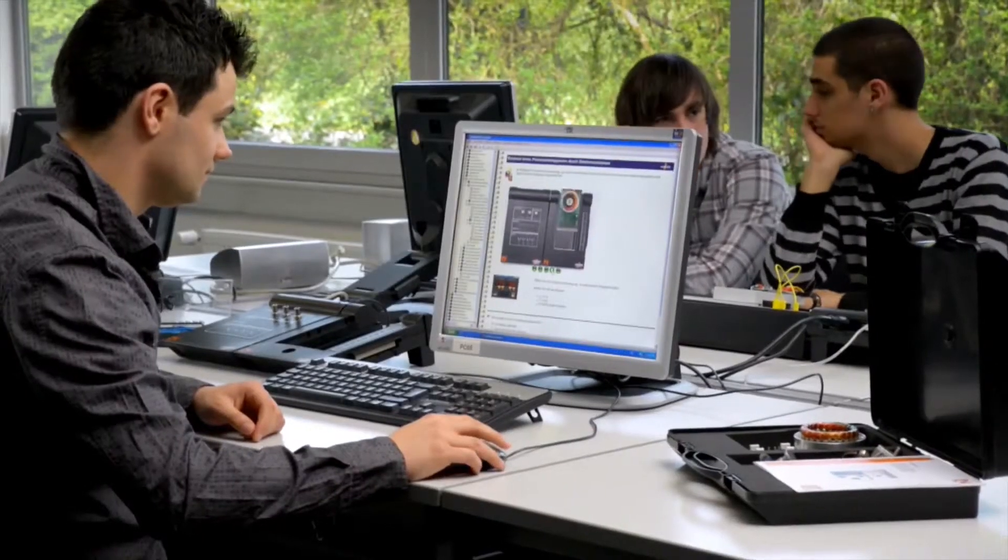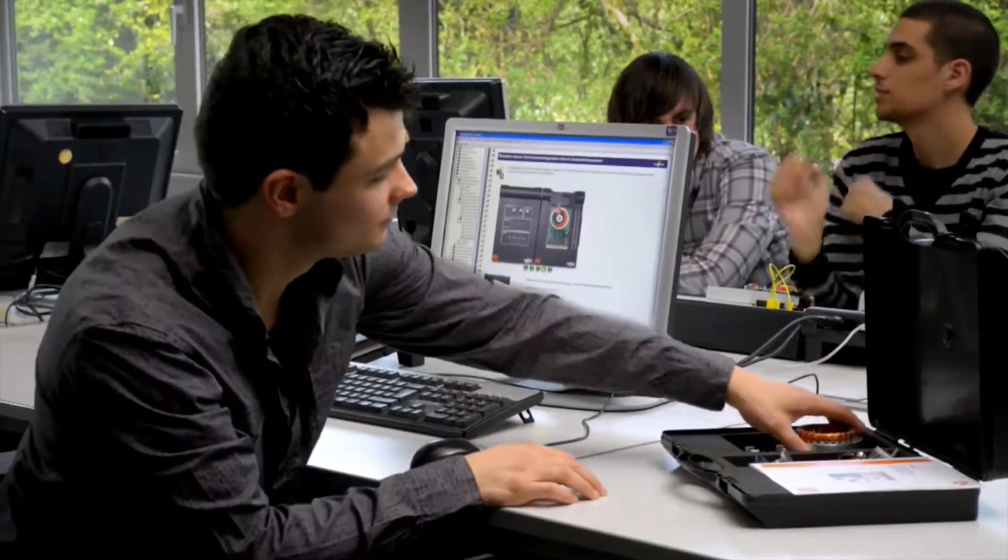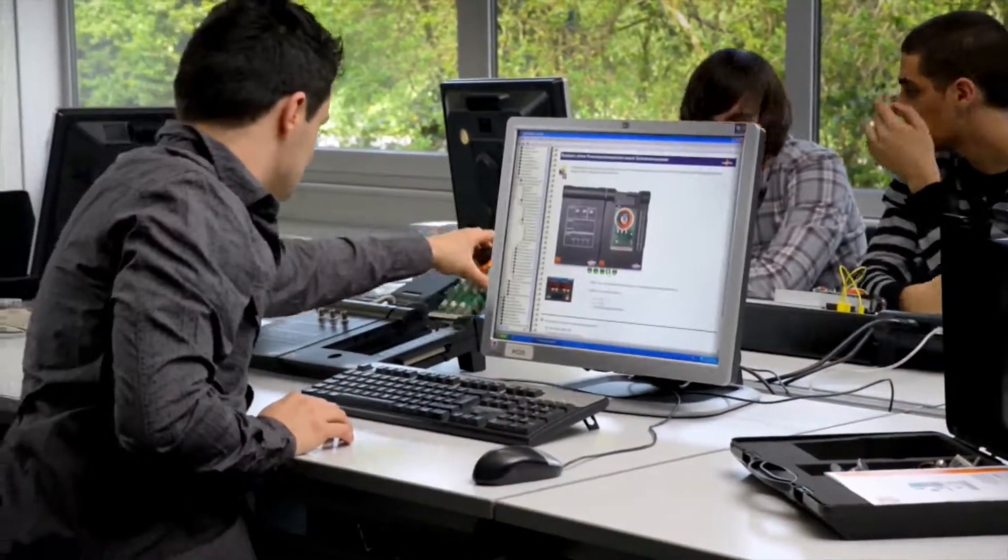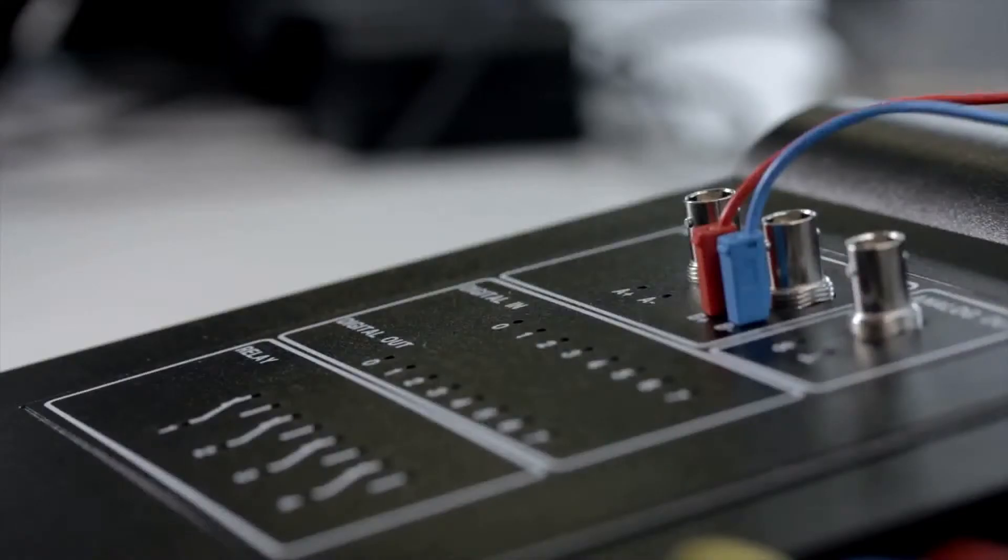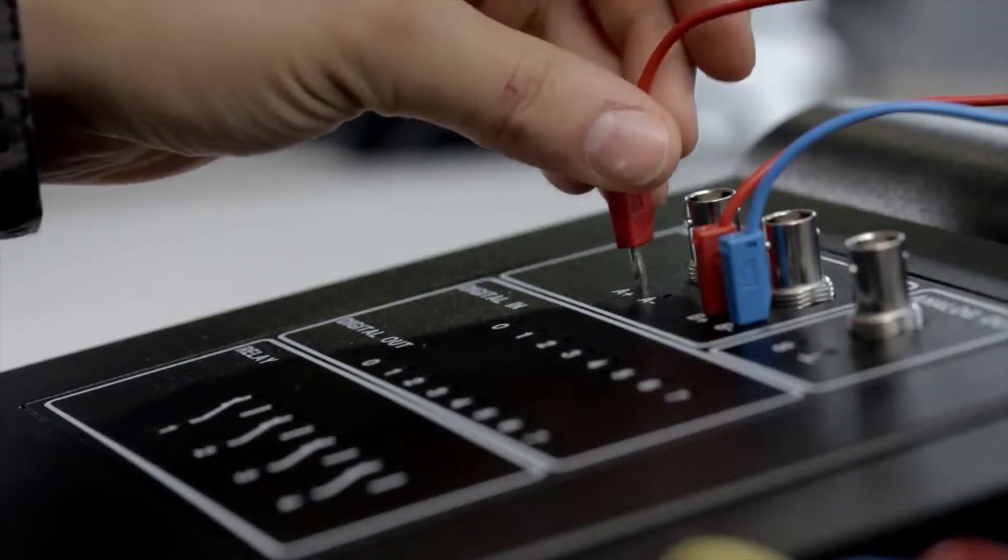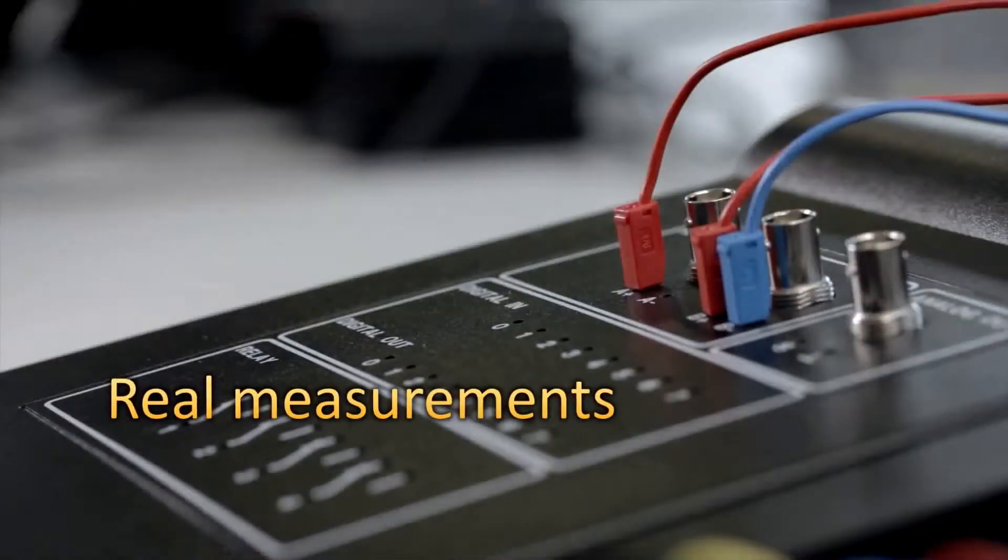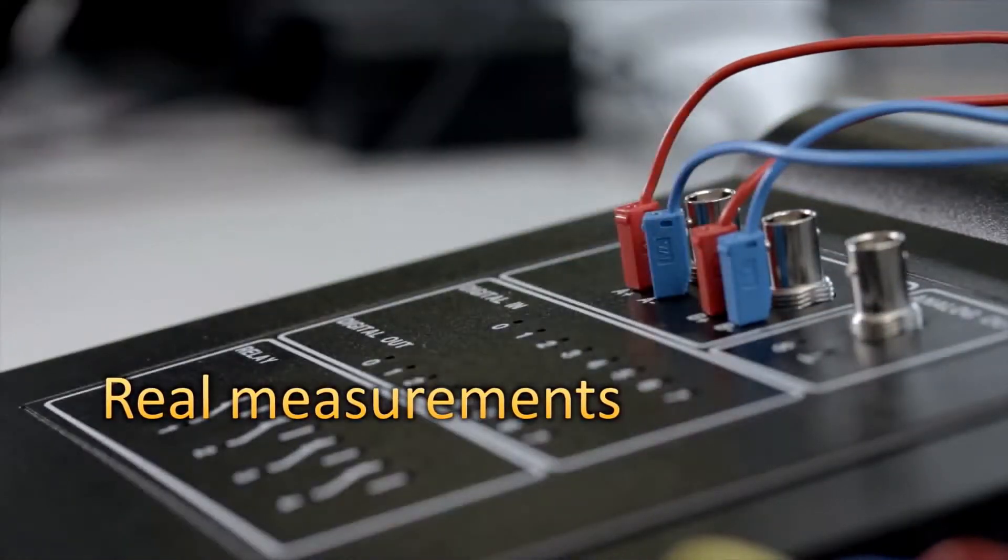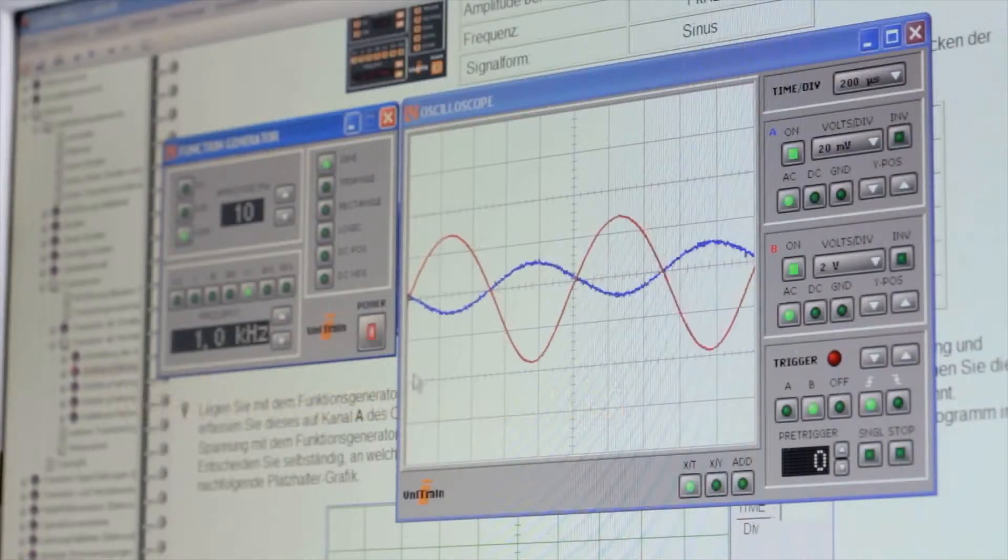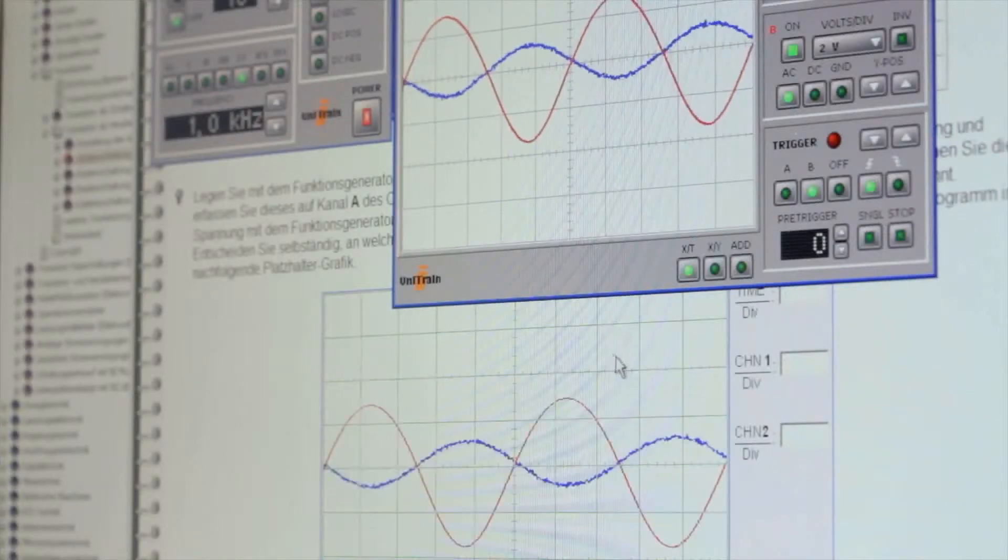The Unitrain i interface provides all the measuring instruments and voltage sources you would find in a modern electronics lab. The interface processes the values measured on the experiment cards, and these can be evaluated in the PC. With this unique training system, there is no need for any other measuring instruments or voltage sources.